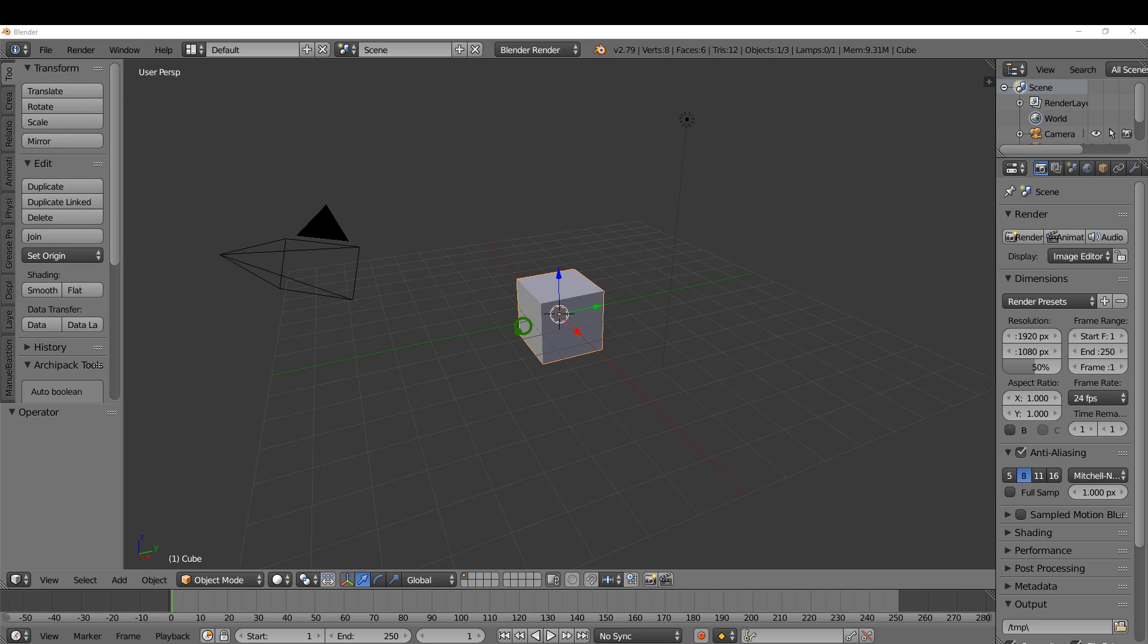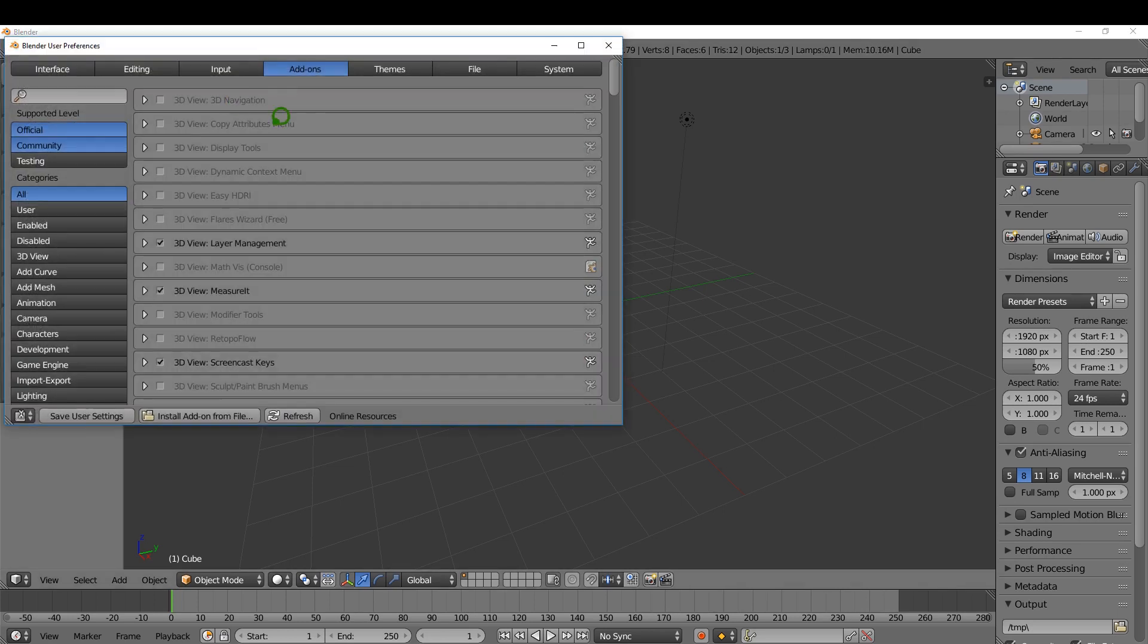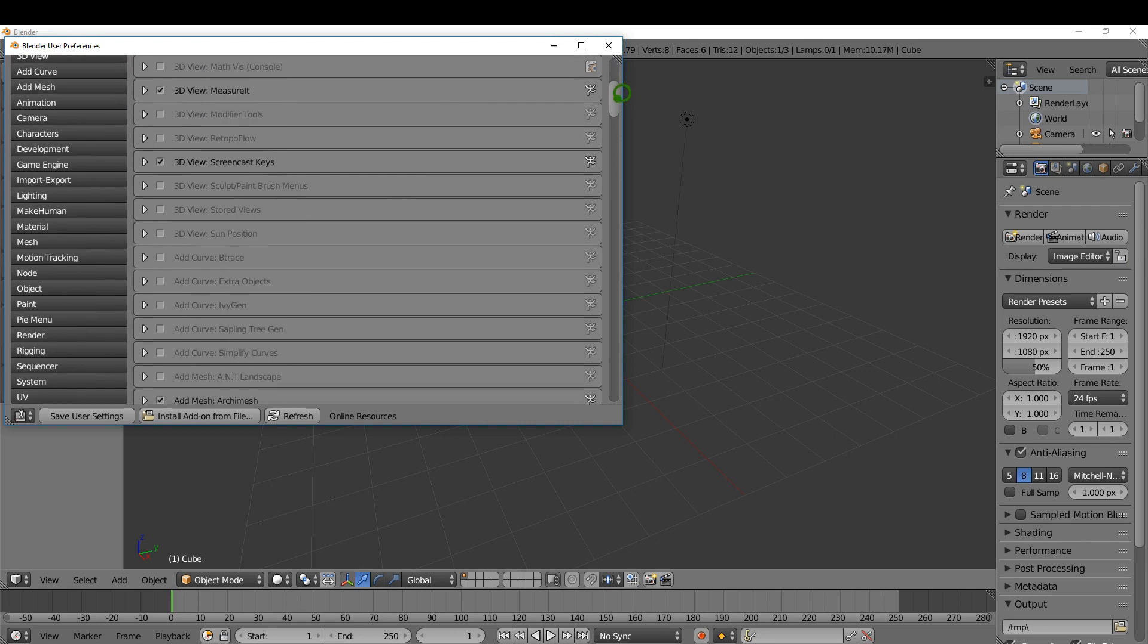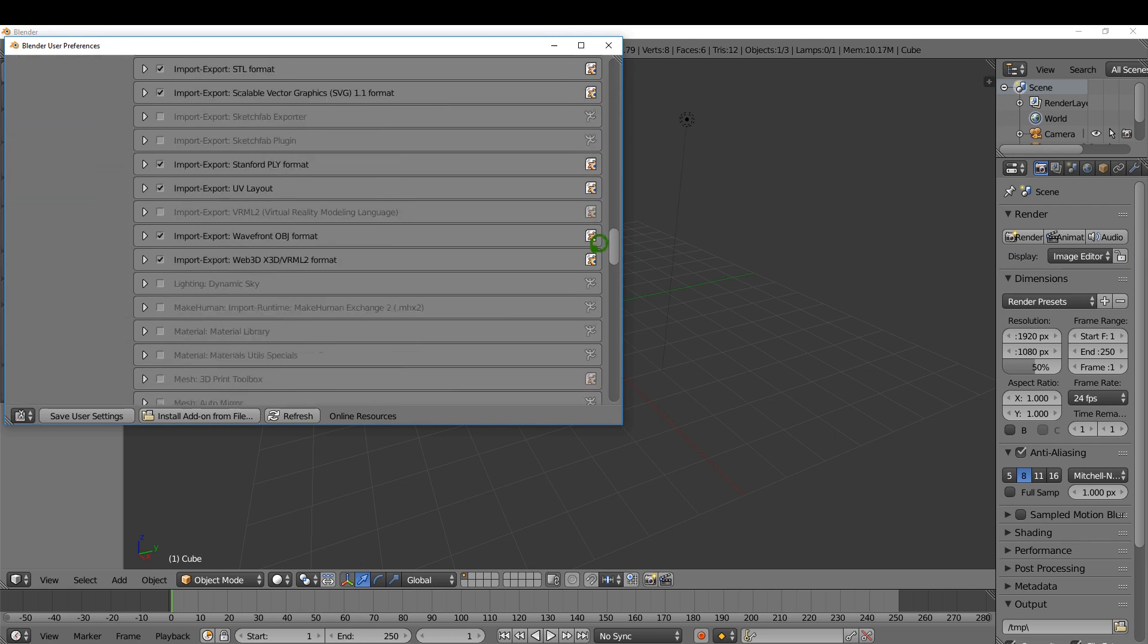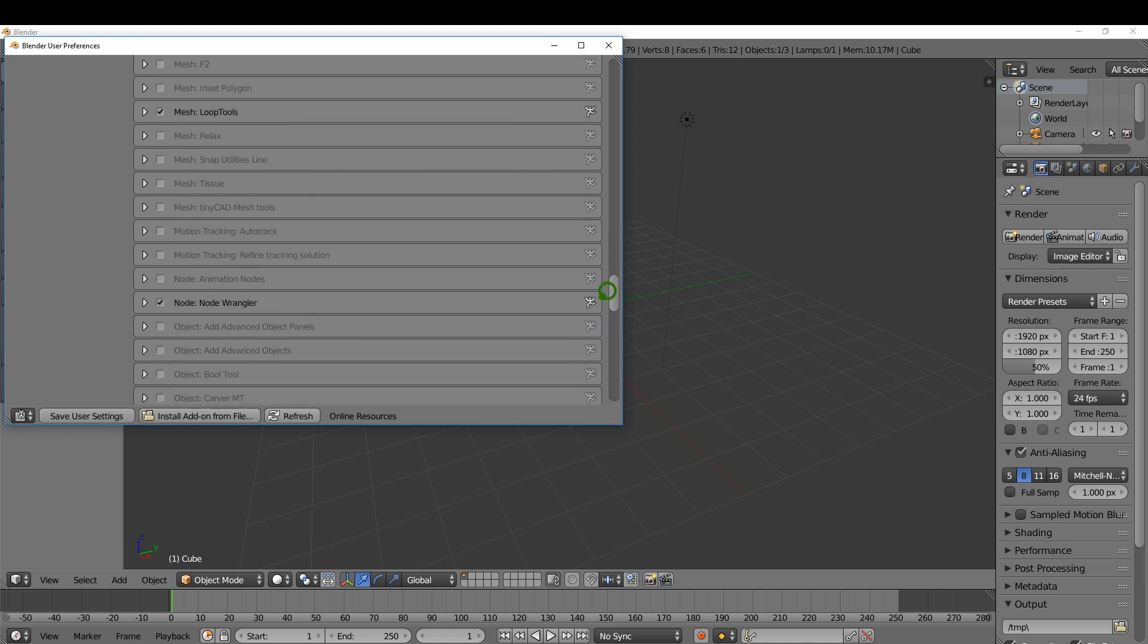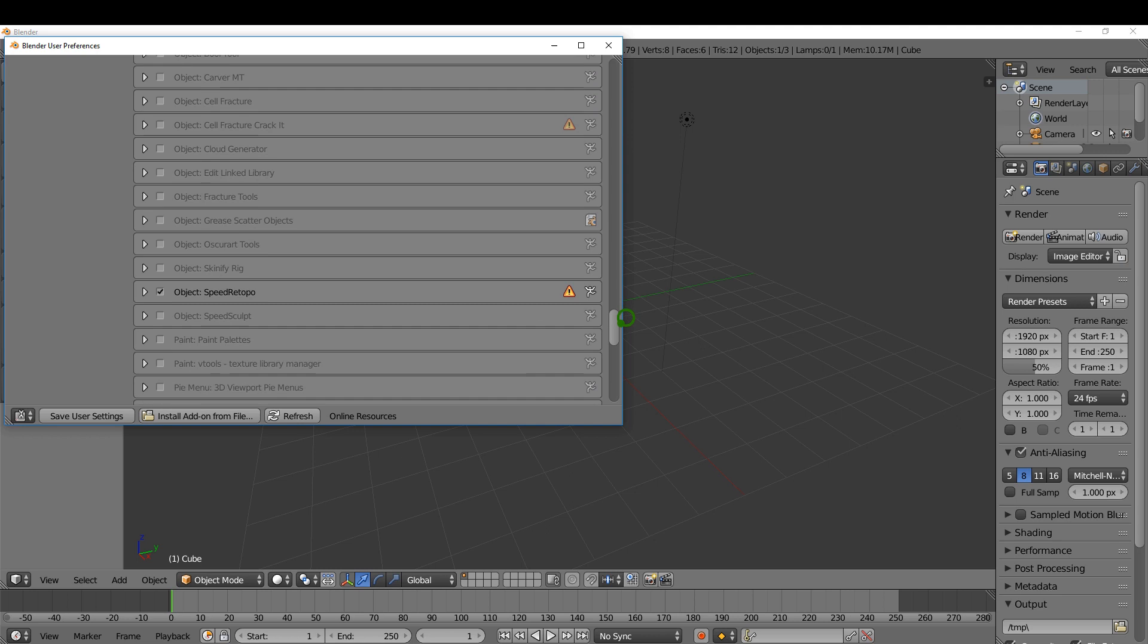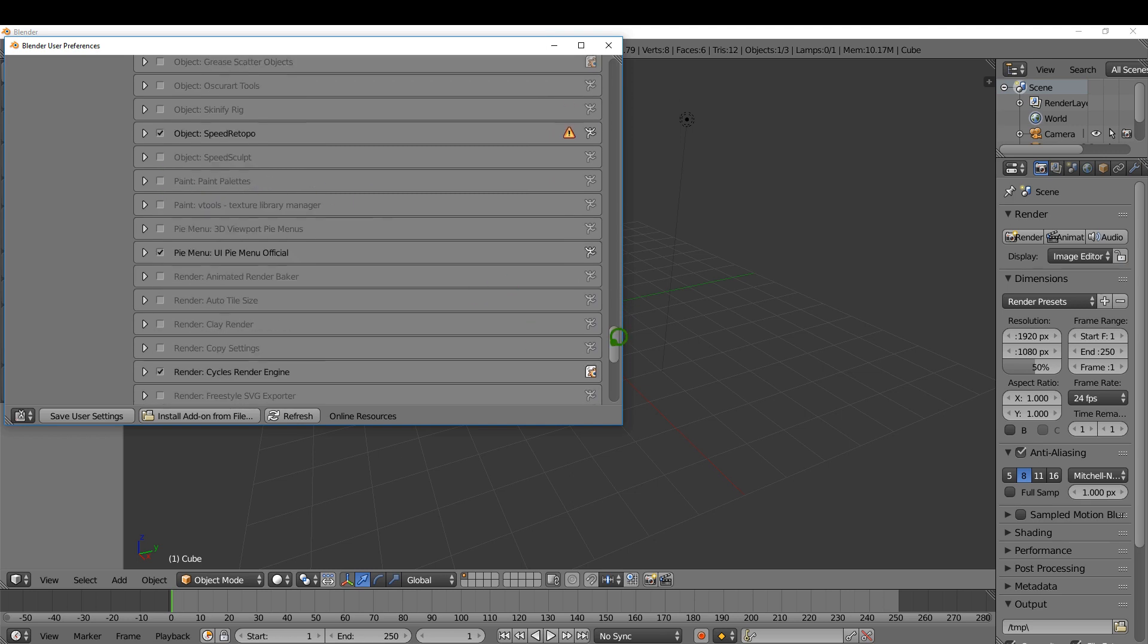The first thing I'm going to do is come up here to File, User Preferences, and in the Add-ons tab I'm going to enable Easy HDRI and scroll down. Make sure you have a check mark in the Node Wrangler and finally down the bottom here make sure you have a check mark in PyMenuOfficial for the shortcut keys.